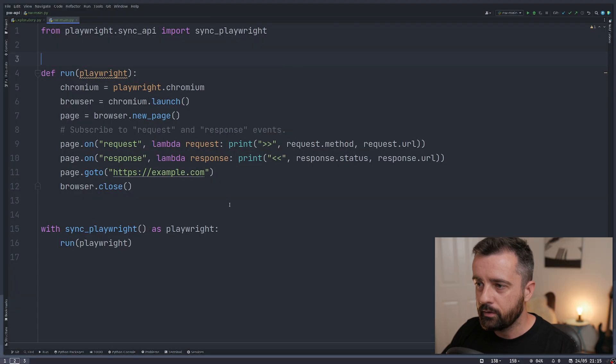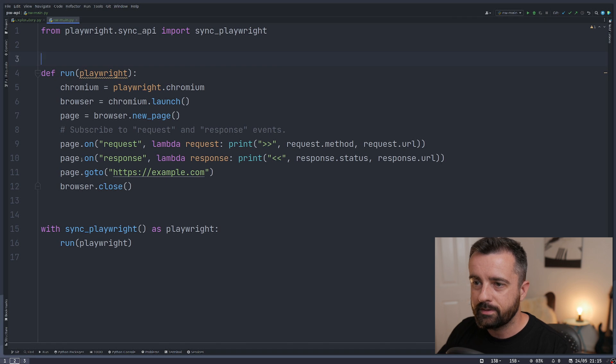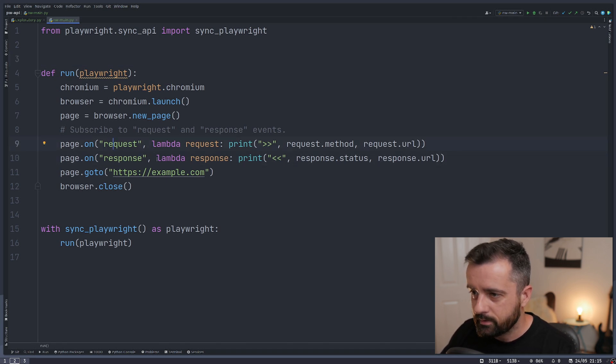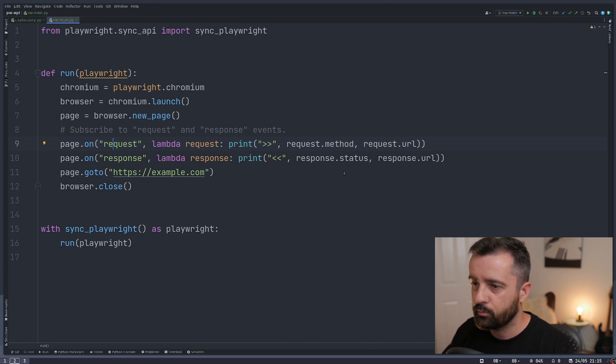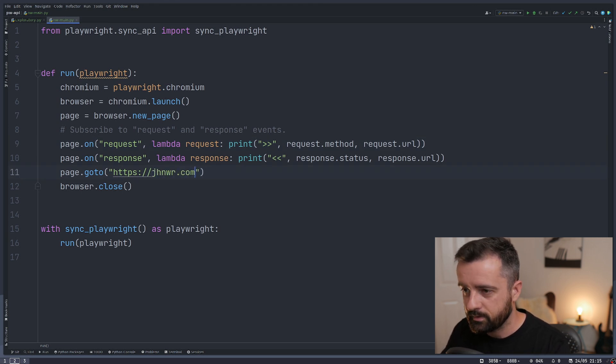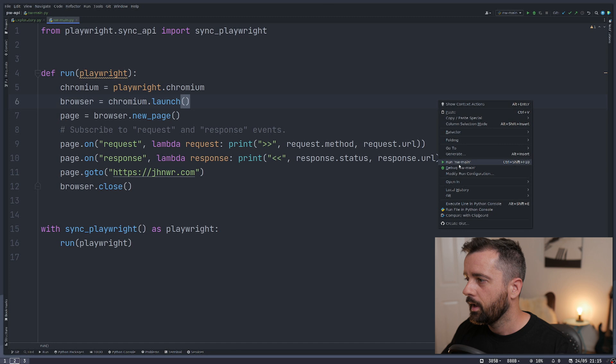So this is the code that comes from the documentation. And we can see here that we have this page.on and the response and request that runs via a lambda function, something to do. So in this case, we're just printing out some information. This website won't work. So let's just bung something else in here now for the moment.